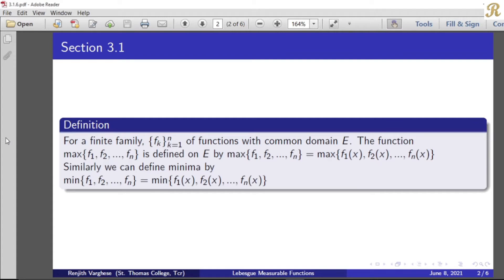Similarly, we can define minimum by: minimum of f₁, f₂, etc., fₙ of x equal to minimum of f₁(x), f₂(x), etc., fₙ(x).